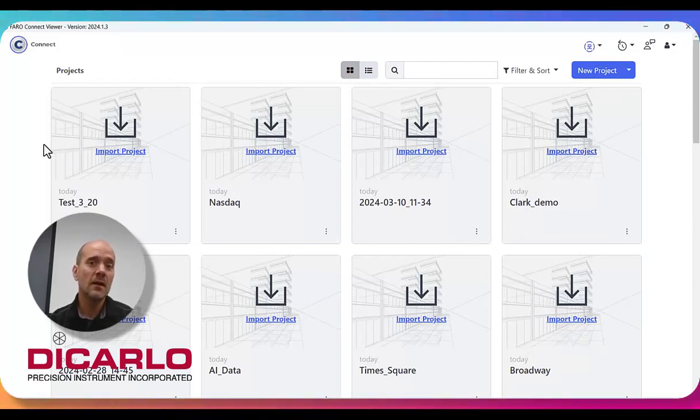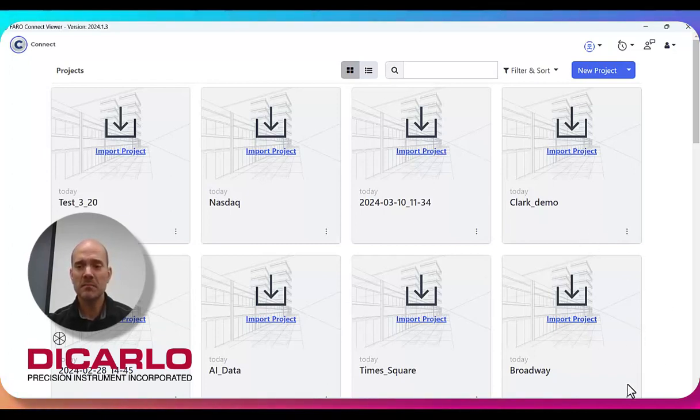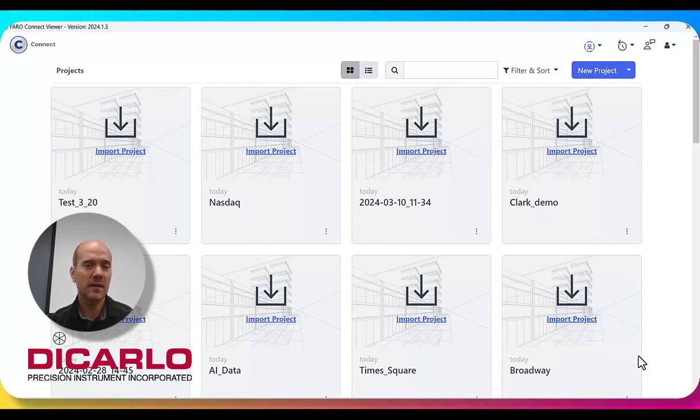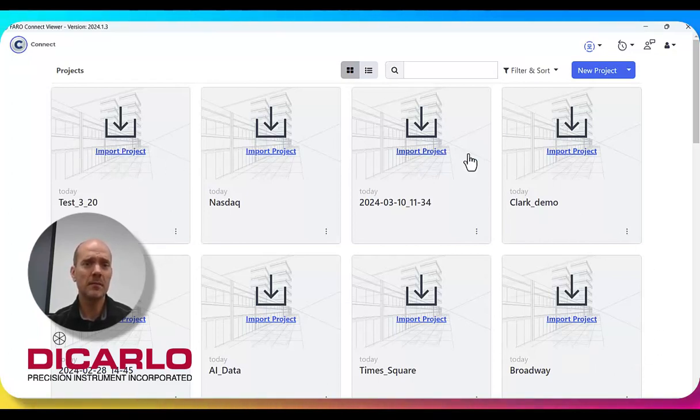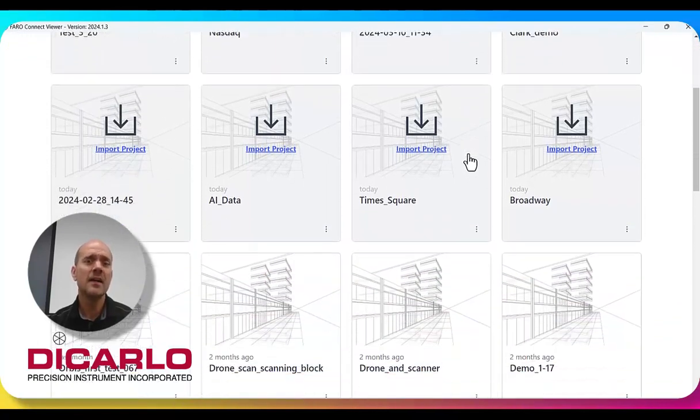Once this is here, these should populate. There might be some messages that pop up in the bottom right sometimes saying something failed importing. But ultimately, if you see your thumbnails like this, that will indicate that everything's working...